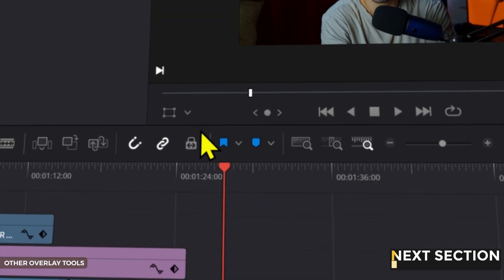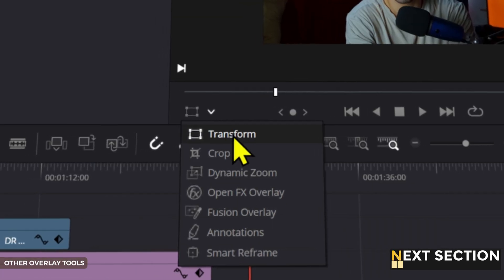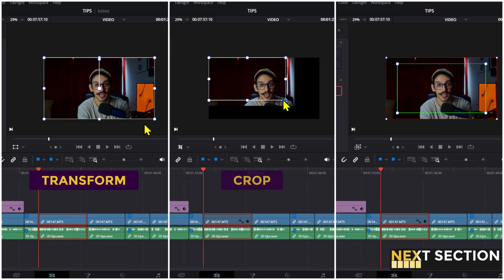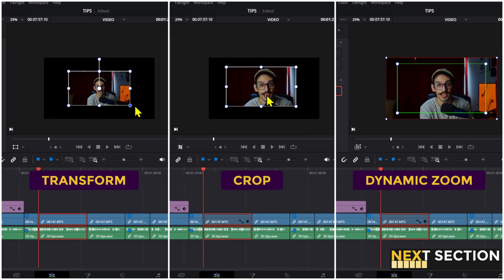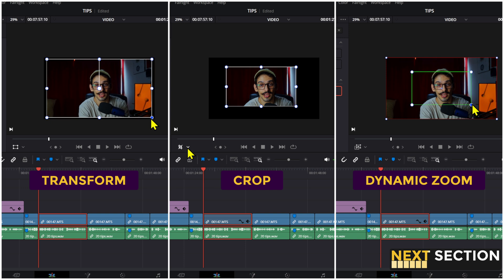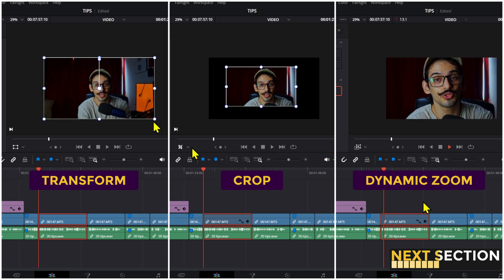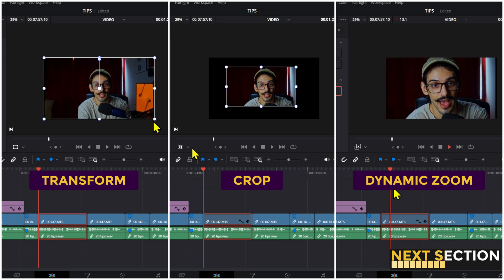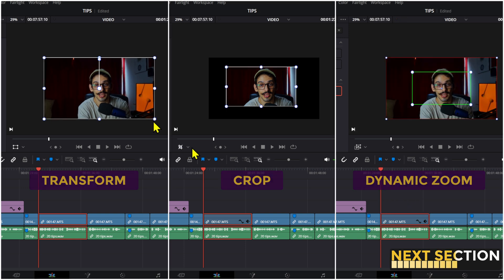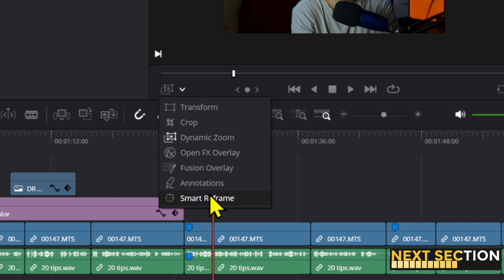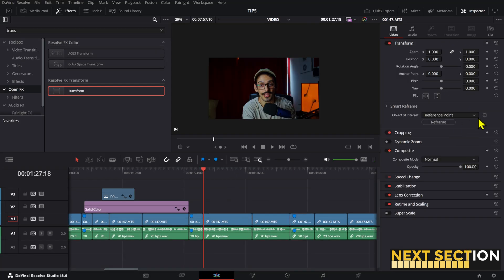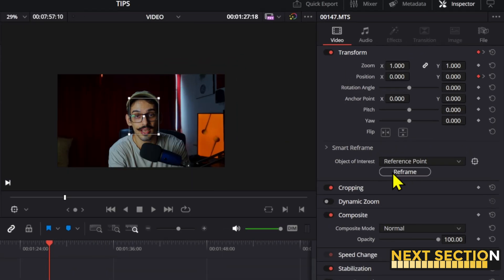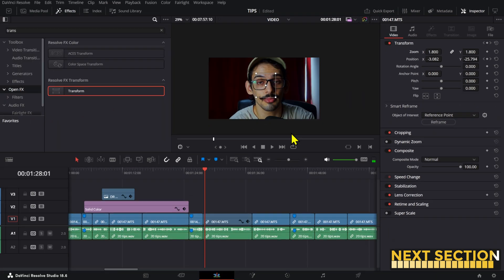Since I showed you the fusion overlay viewer, let me just mention that you can also change the transform controls, the crop controls and the dynamic zoom from the viewer using these elements. And if you have studio, you also have the option to adjust the smart reframe from the viewer as well.